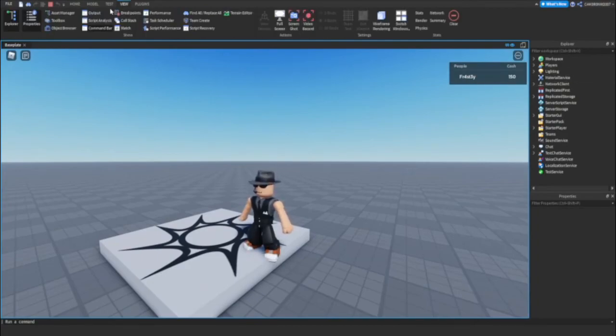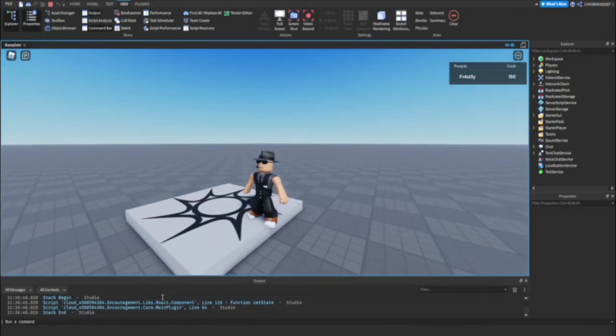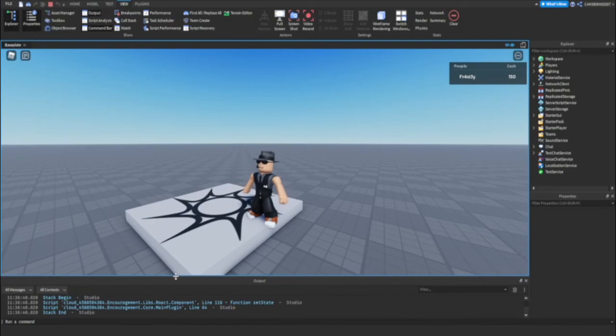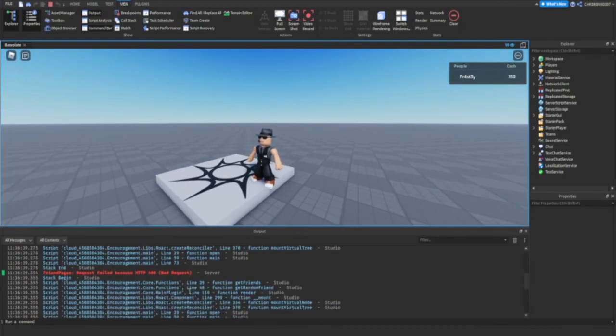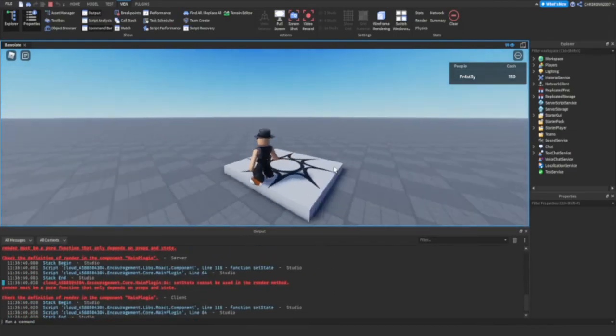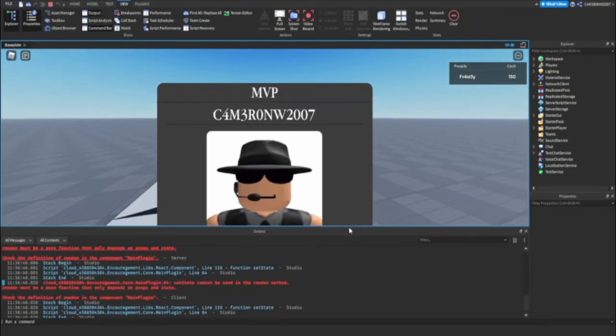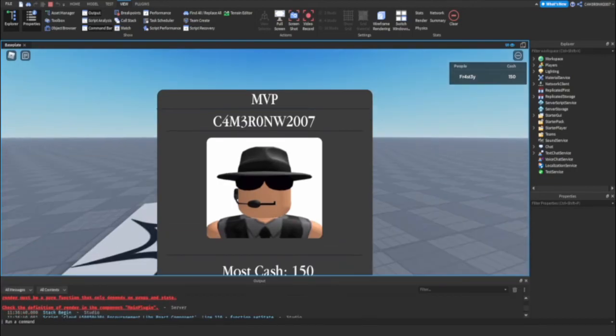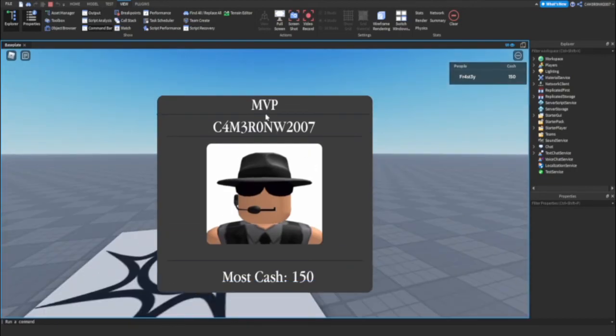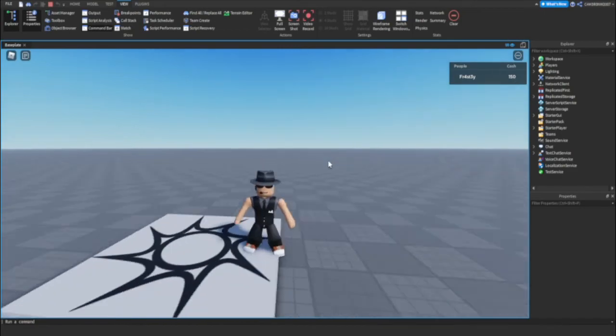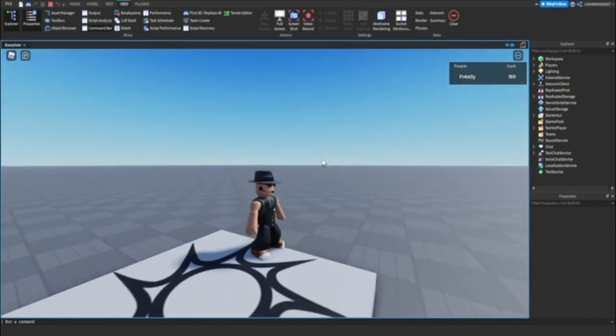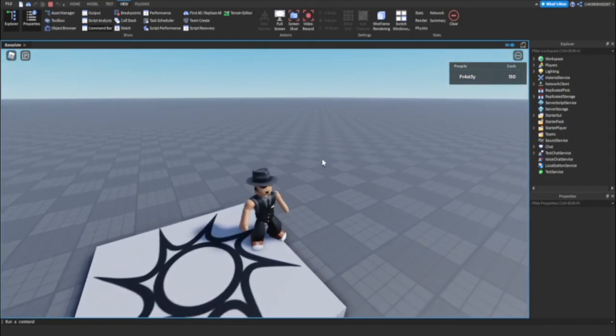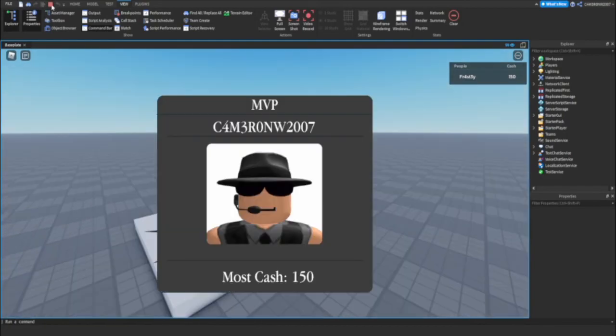We're gonna wait for 15 seconds. And you can see I'm the MVP. Says my name, shows my image, says I have the cash with 150 cash. And then it's gonna repeat again. I'm the MVP.